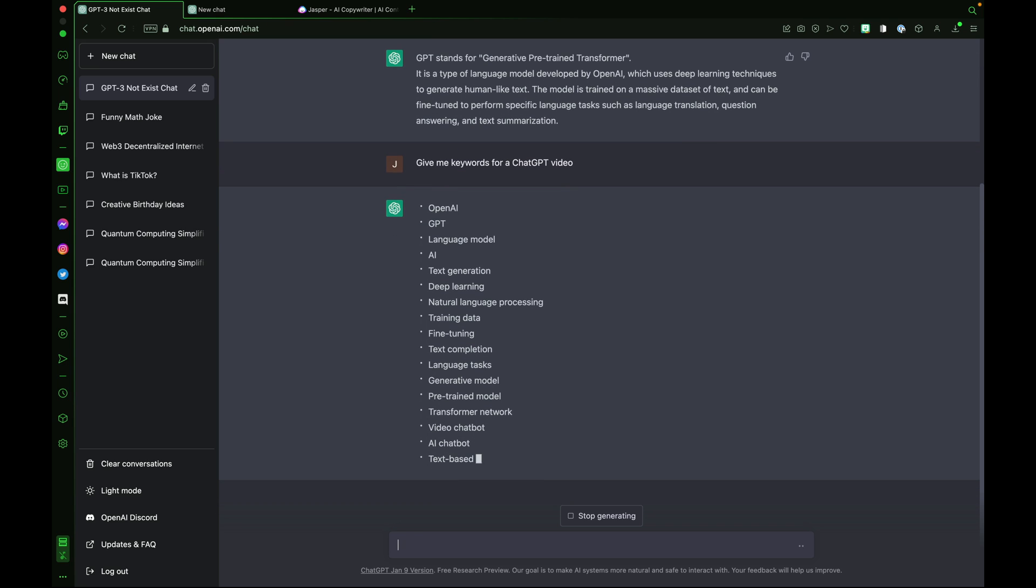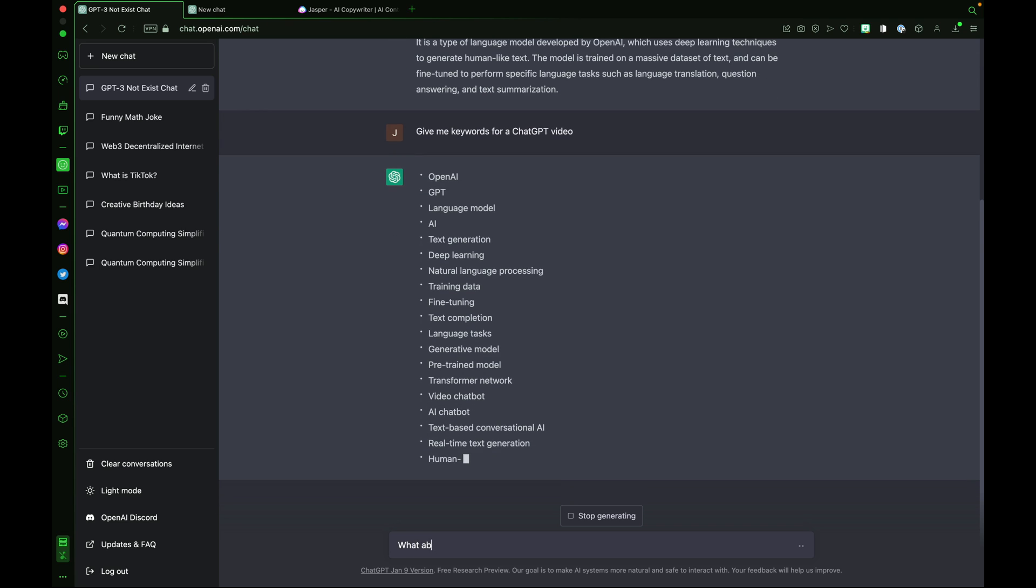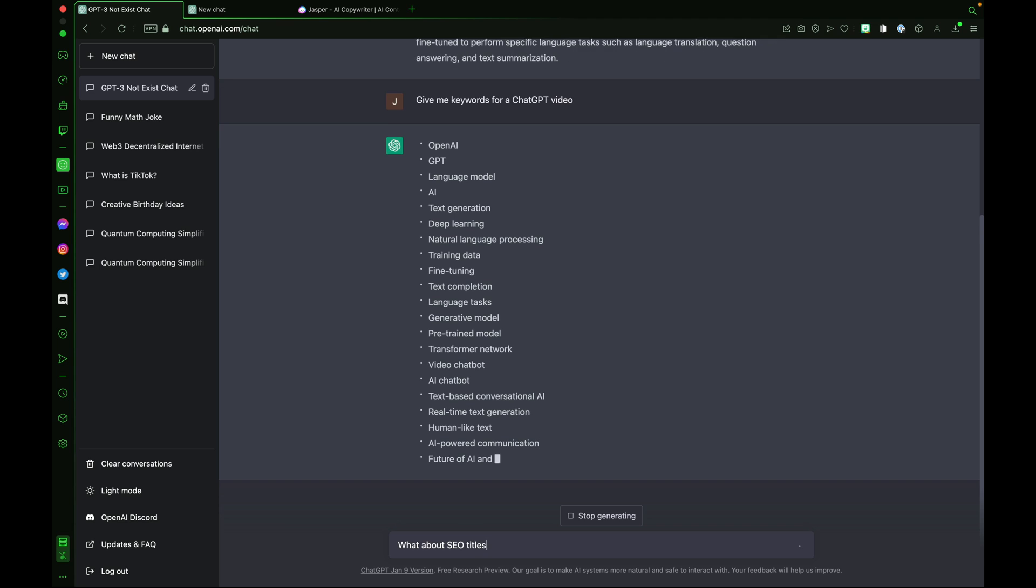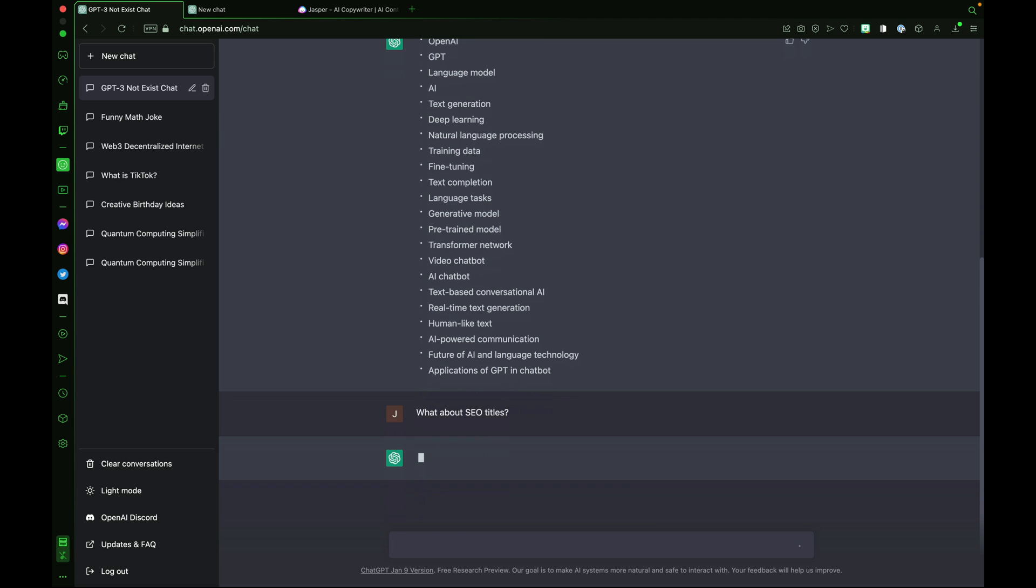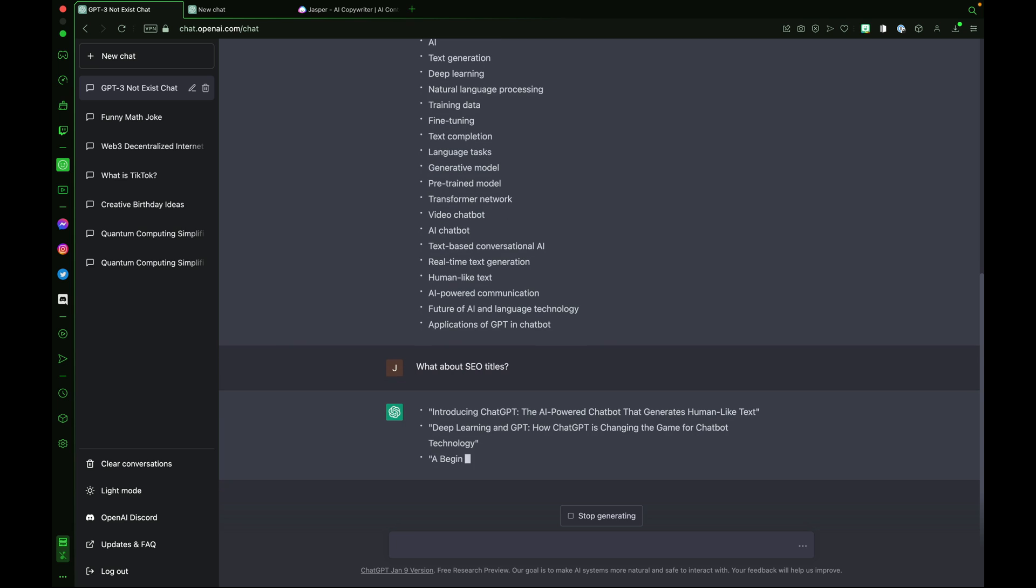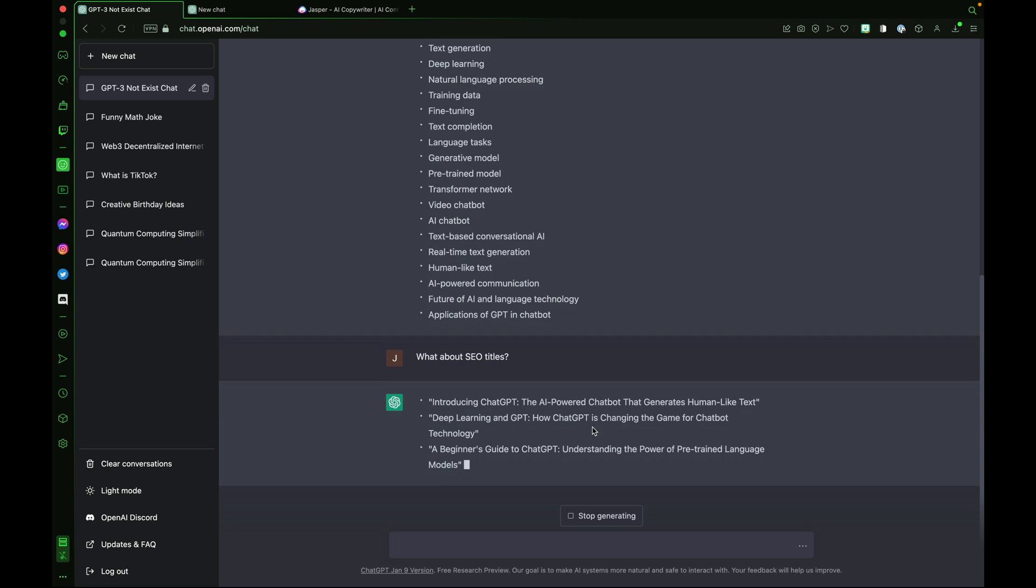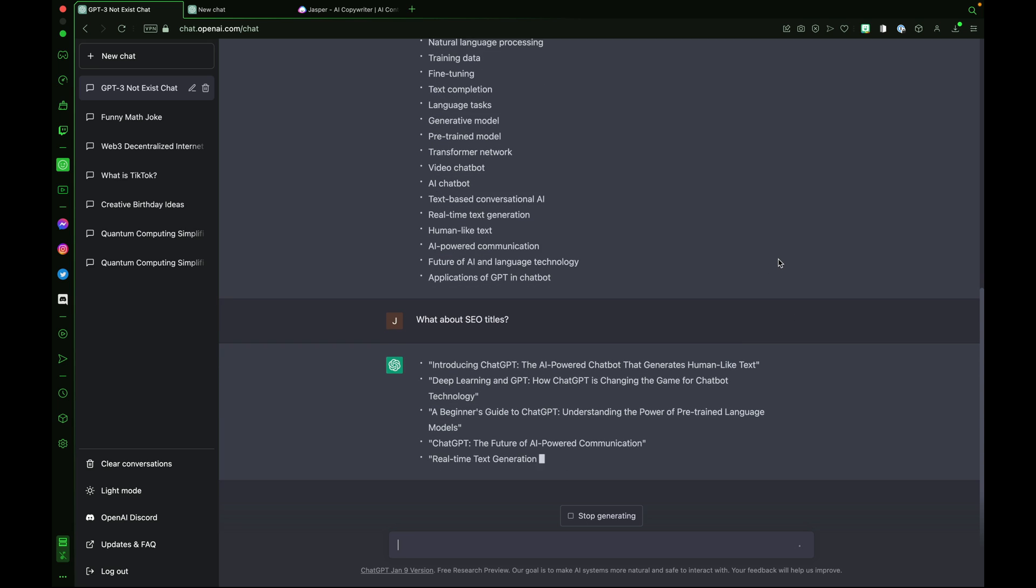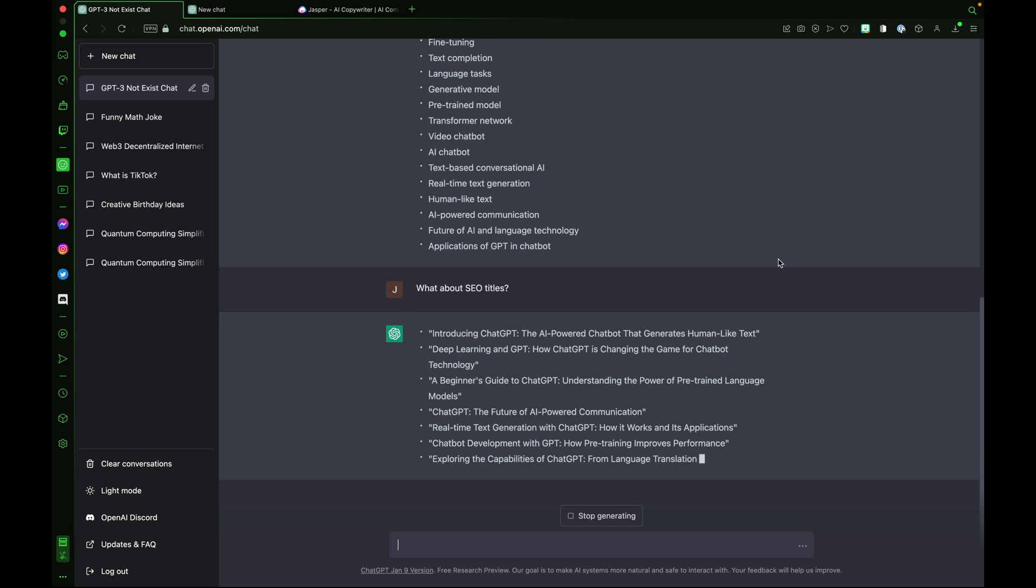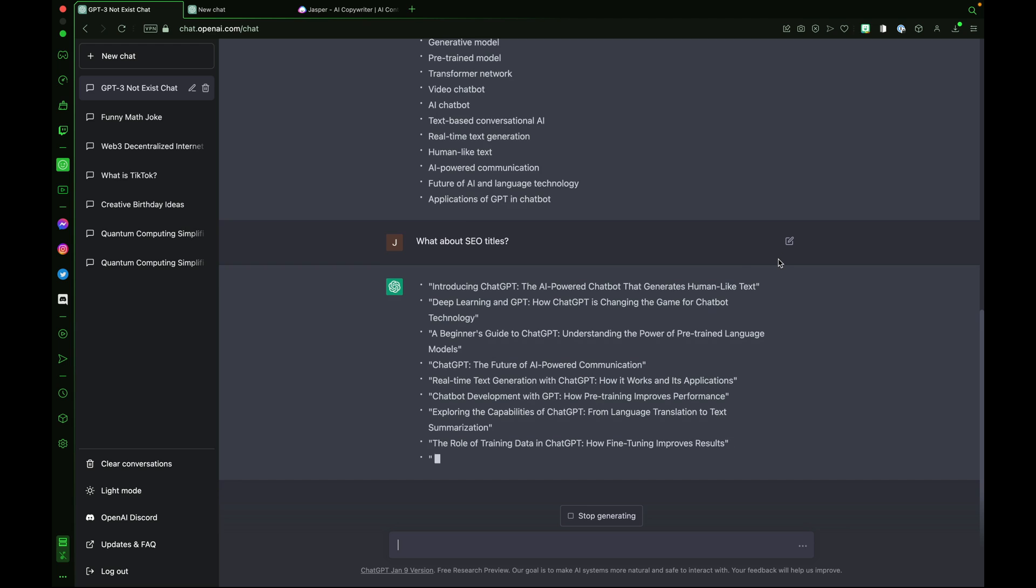We can take this a step further and ask about SEO titles. ChatGPT3 can help you brainstorm keywords, titles, and articles for your search engine optimization. Introducing ChatGPT, the AI-powered chatbot that generates human-like context. Deep learning in GPT, how ChatGPT is changing the game for chatbot technology.